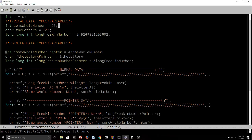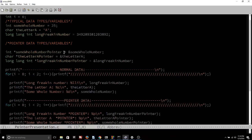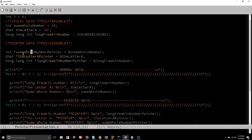Except with pointers, the data type in front of the pointer is very misleading because it's not actually talking about the pointer itself. A pointer is denoted by this asterisk or star, and no matter what data type the pointer is, it's always really of data type pointer. The variable that is assigned to be the pointer — in this case it's some_whole_number_pointer, then the_letter_A_pointer, then long_freaking_number_pointer — those are three variables of type pointer. Really, the int, char, and long have nothing to do with these variables themselves, and that's where people get thrown off about pointers.